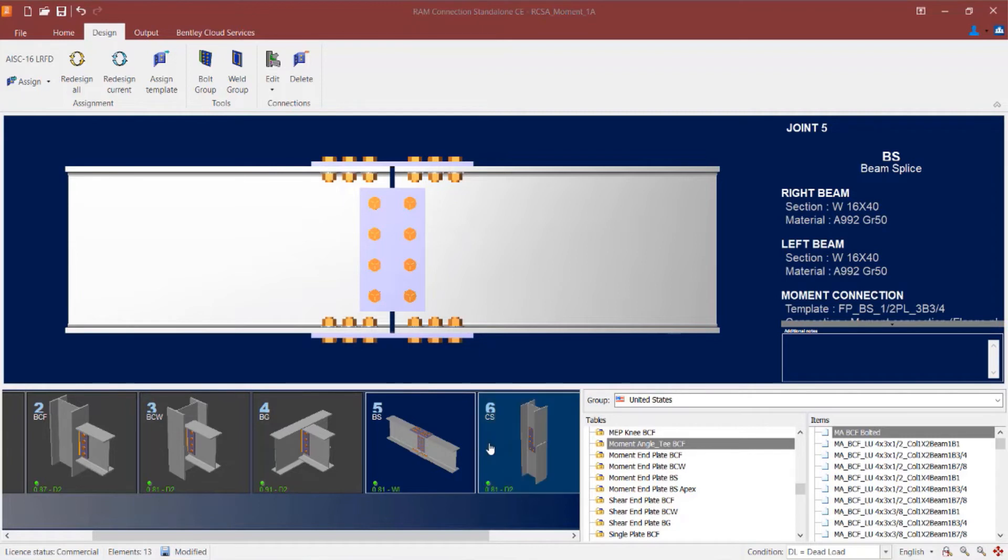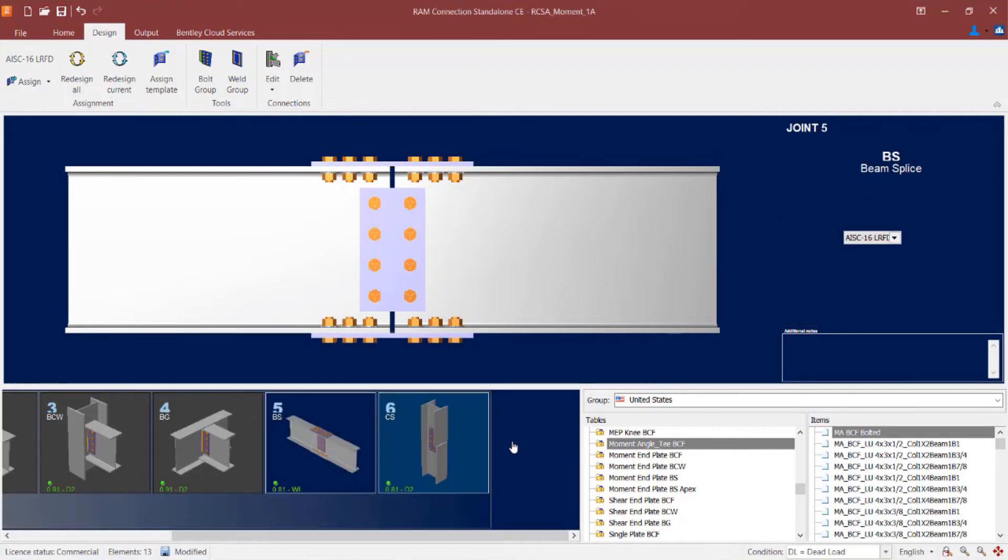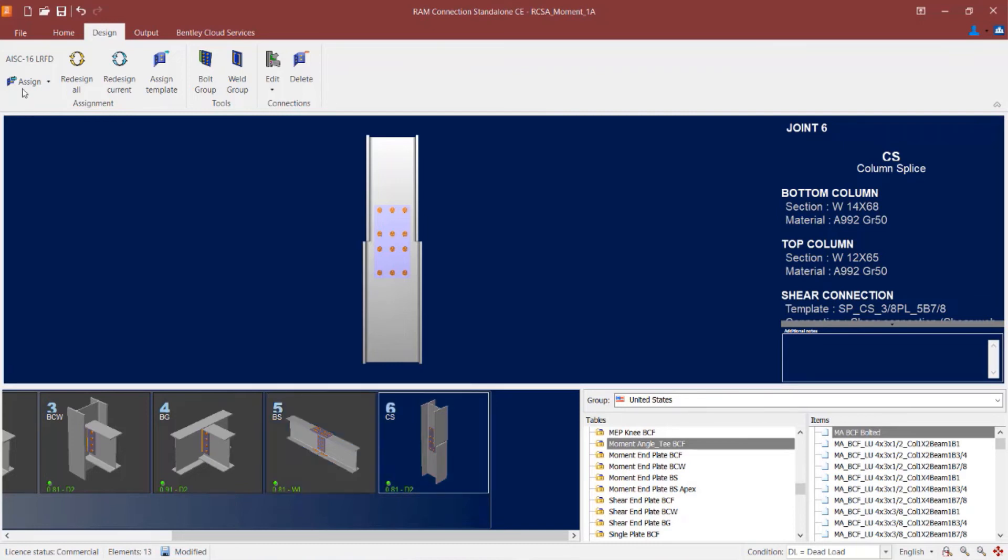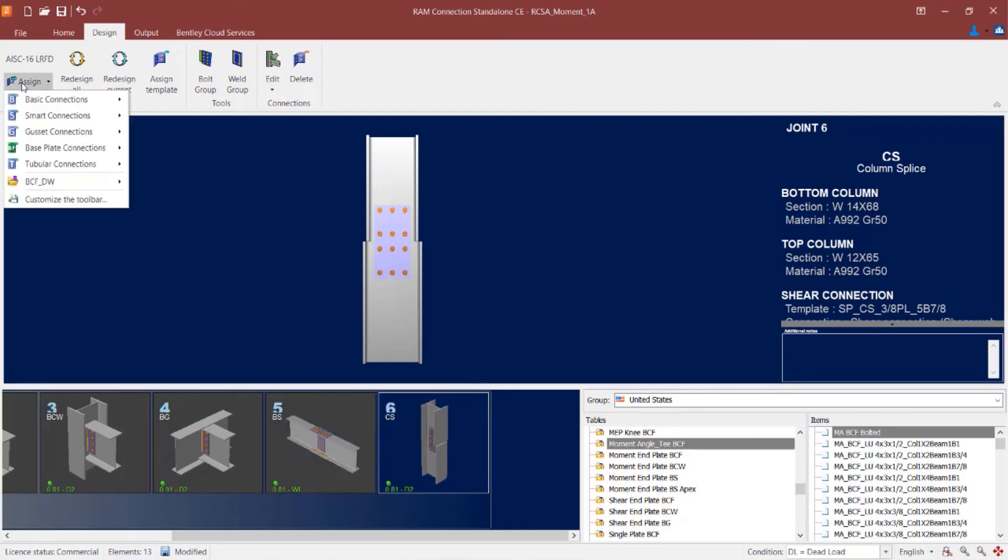Let's go ahead and move forward and take a look at our column splice joint. Again, I've already taken care of the shear reaction through a single plate column splice connection type. And now I'm ready to assign the flange plate to take care of the moment component of the reaction. To start this process I'm going to go to the assign icon available in the design tab of the ribbon toolbar.